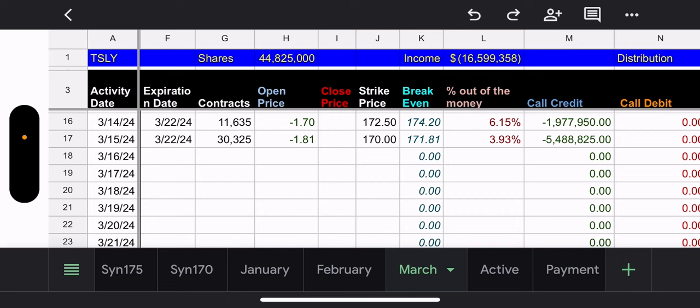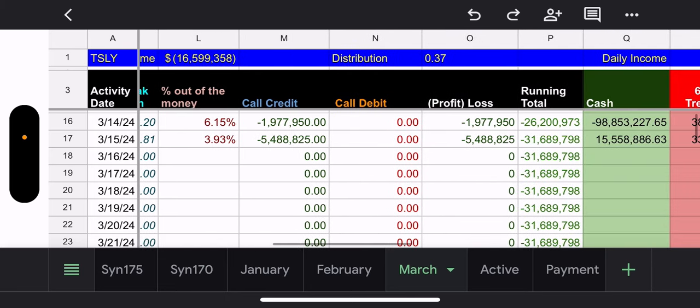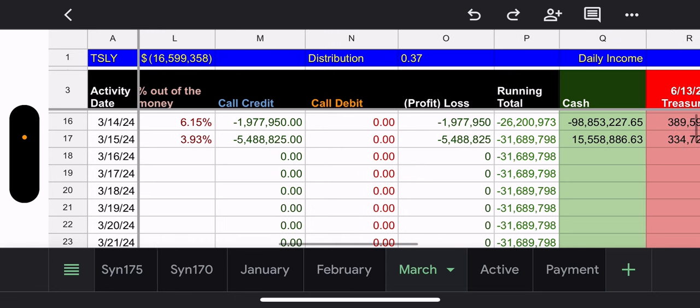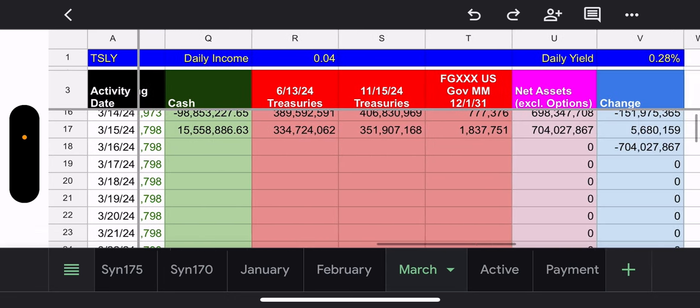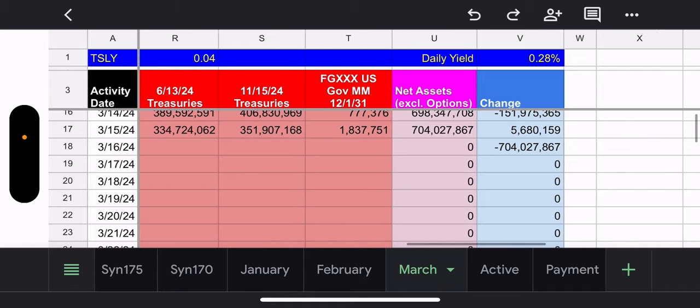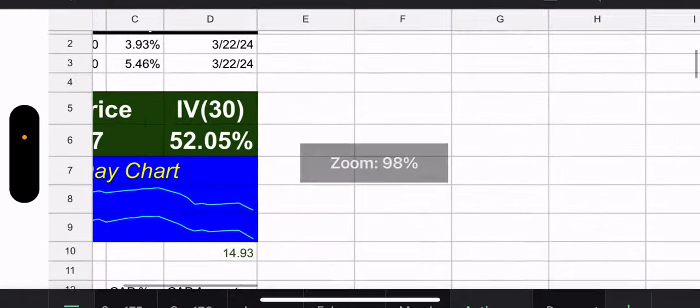So, it is what it is. All right, let's continue. Outstanding shares, 44.8 million. Total income, $16.5 million from the weekly calls. Total distribution, $0.37. Daily income, $0.04 a day they're making. And daily yield, 0.28%. So, that's still pretty good numbers.